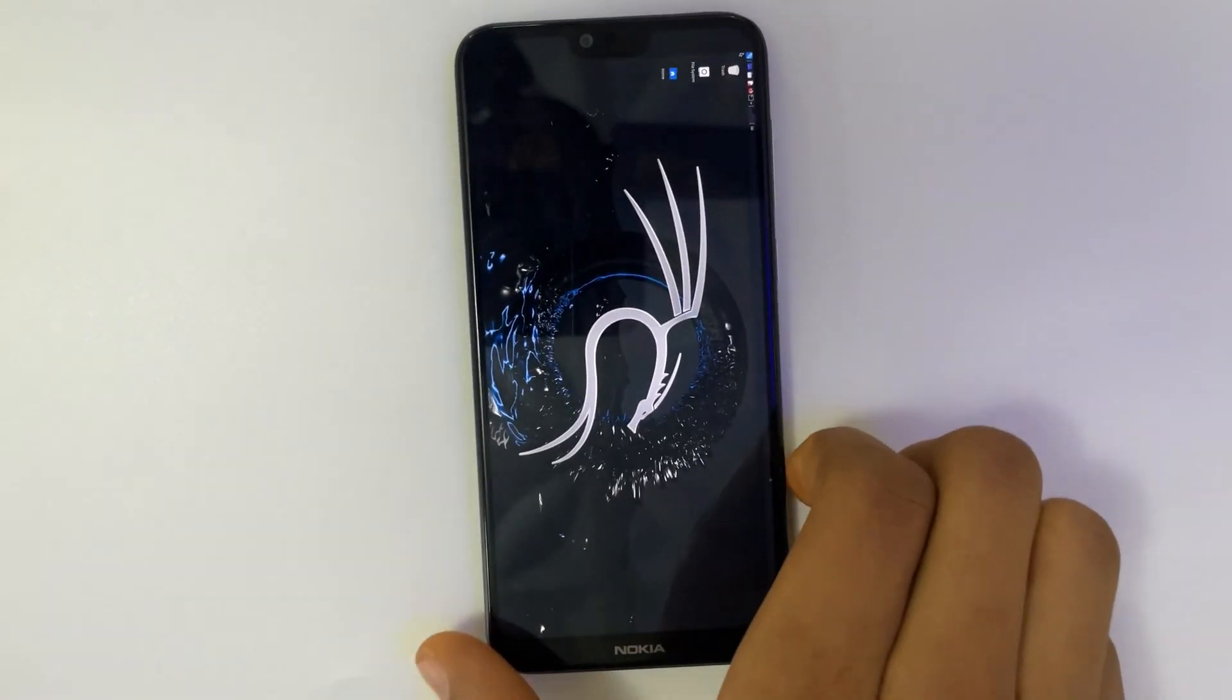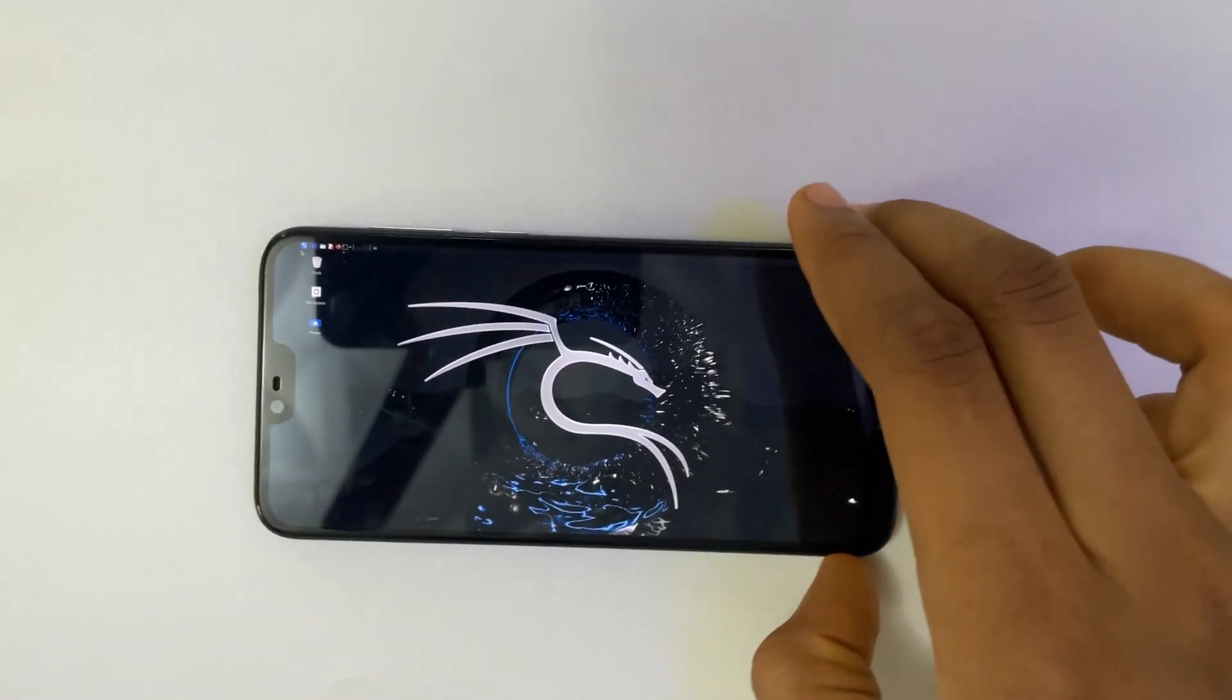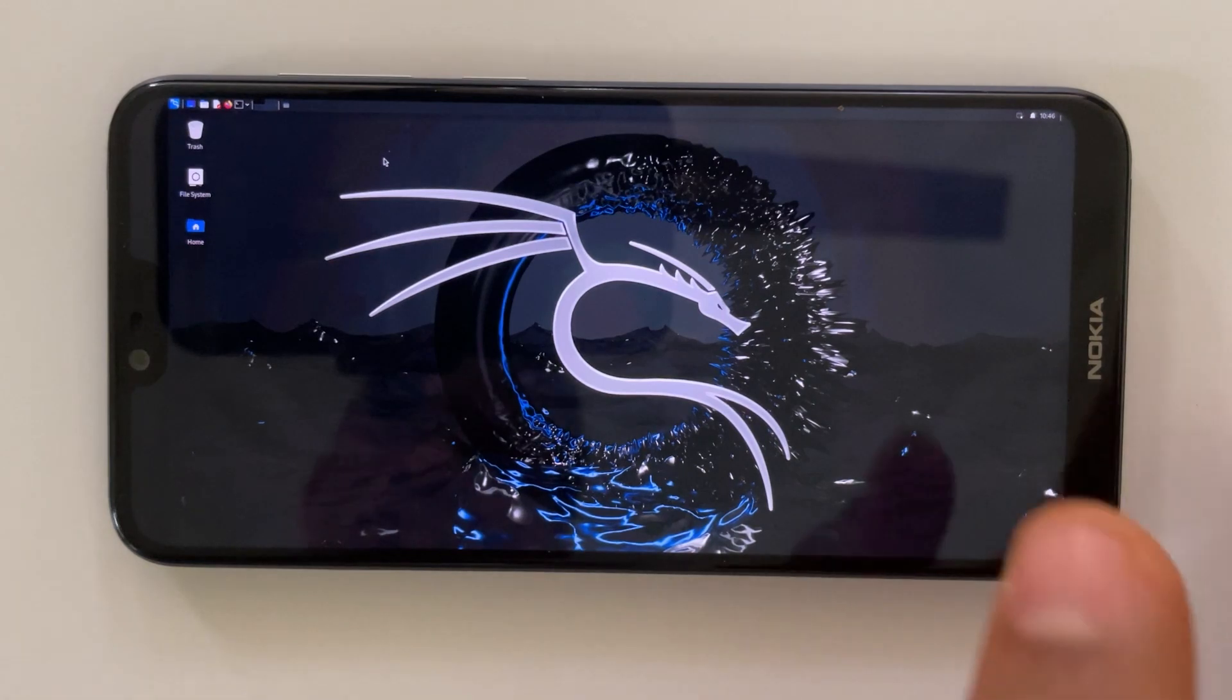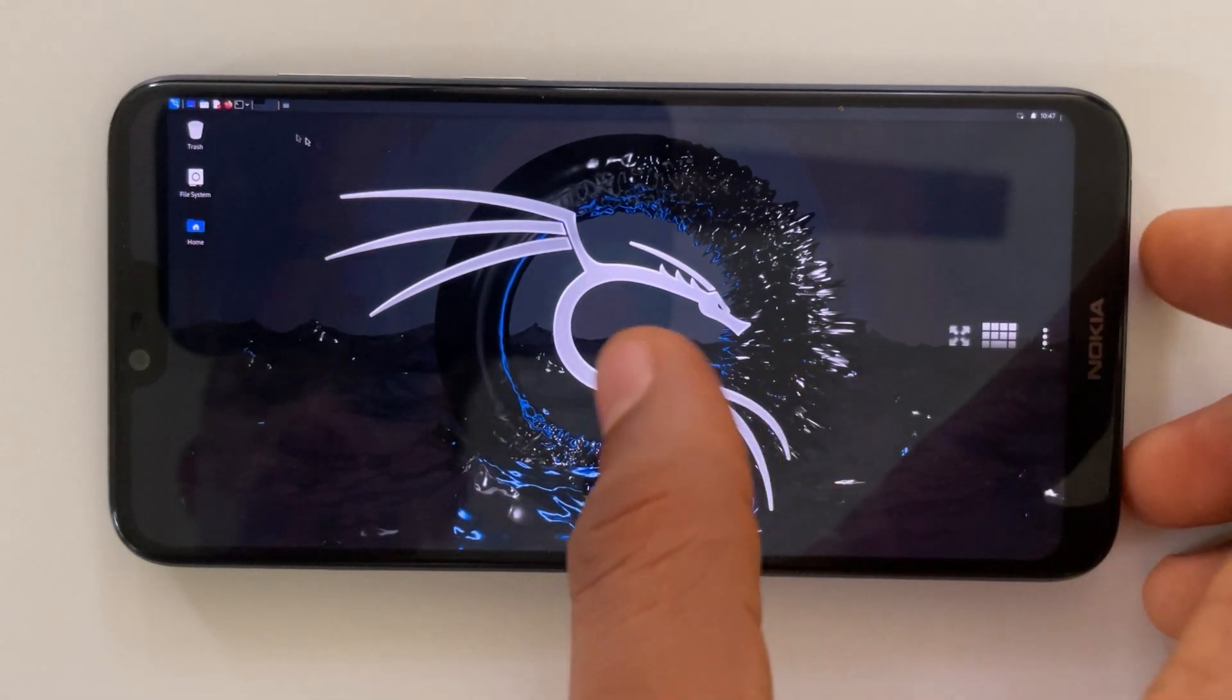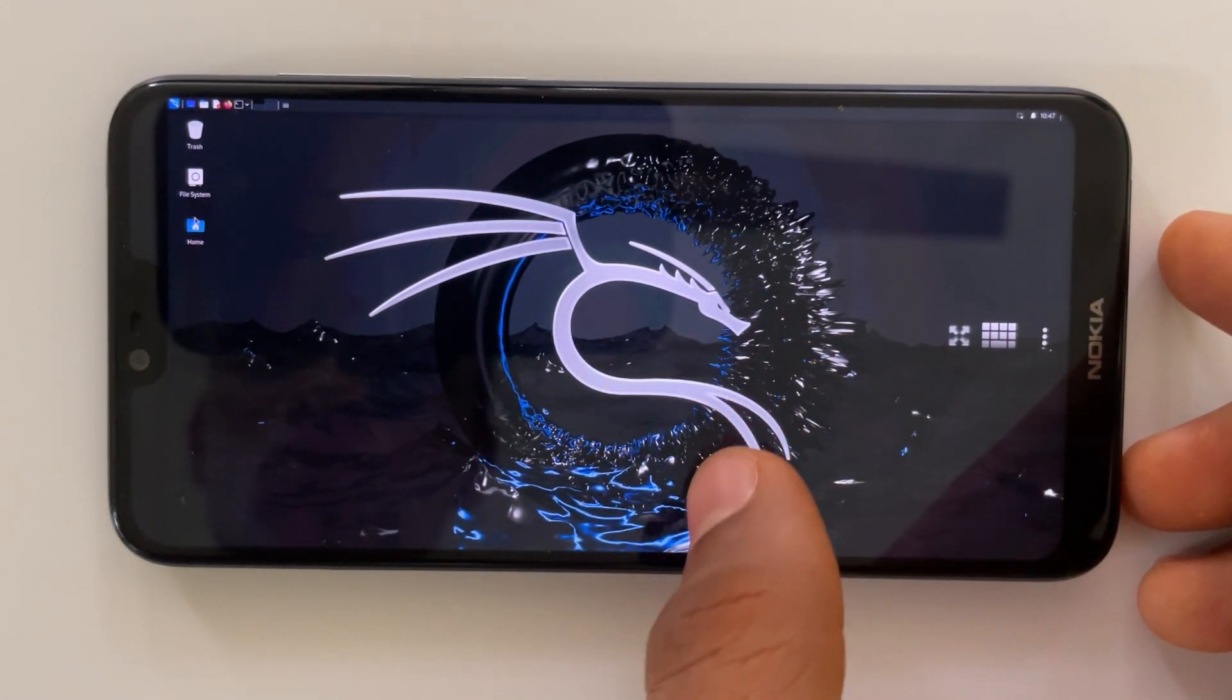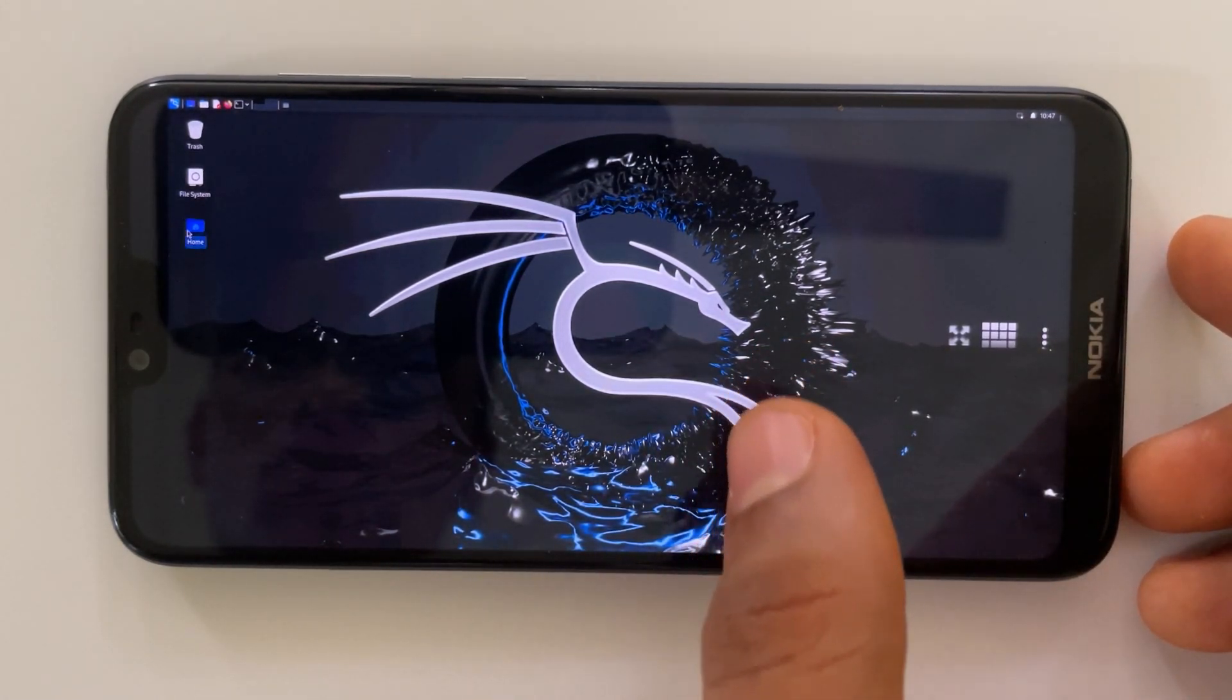So basically this is how to install Kali Linux on your Android phone without rooting it. This is really easy and you can do whatever you want with Kali Linux on mobile.